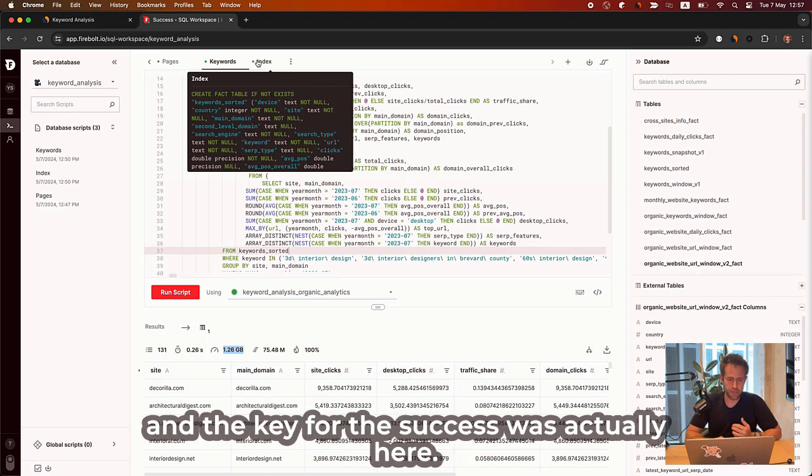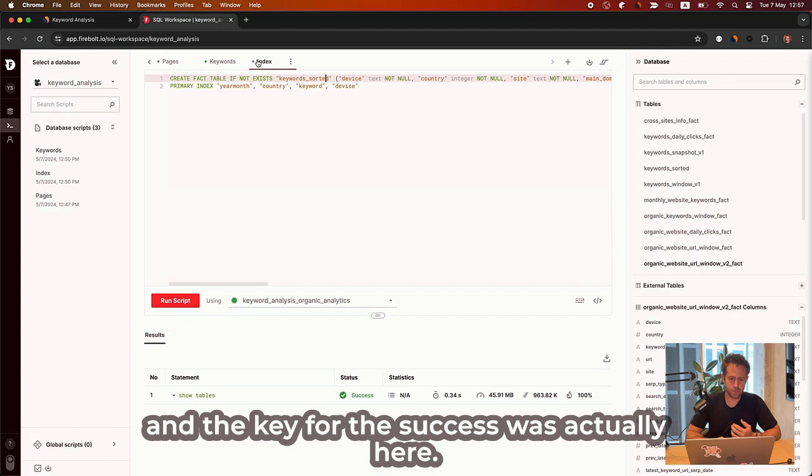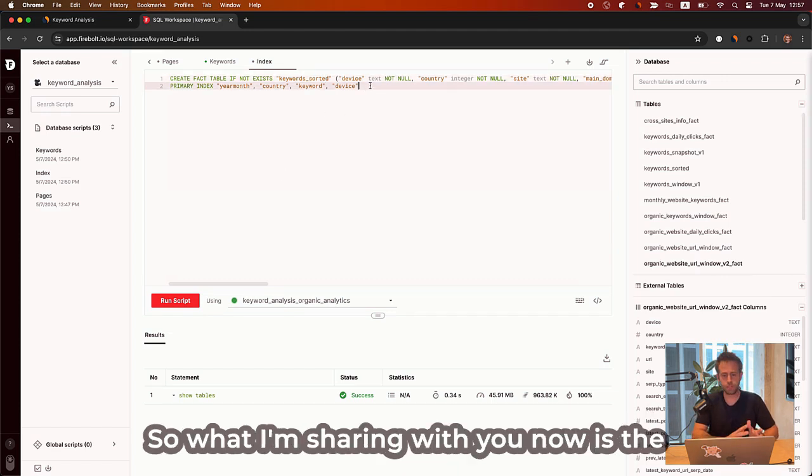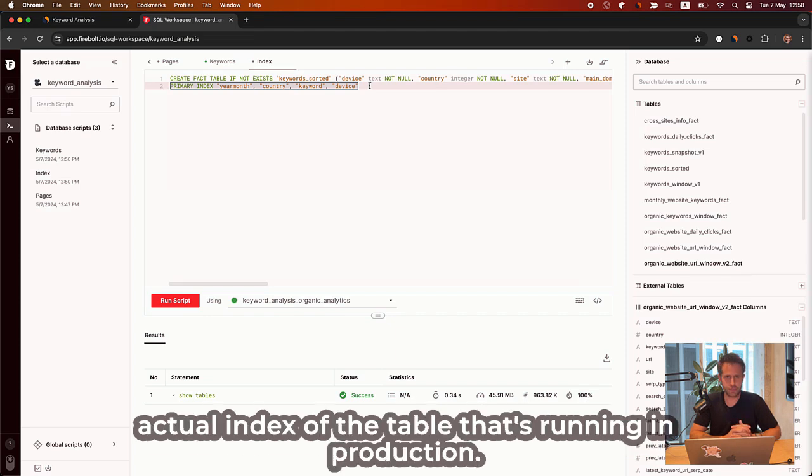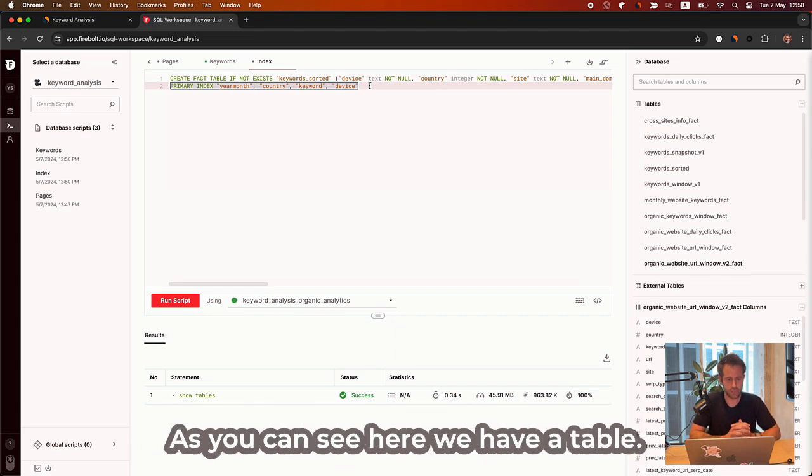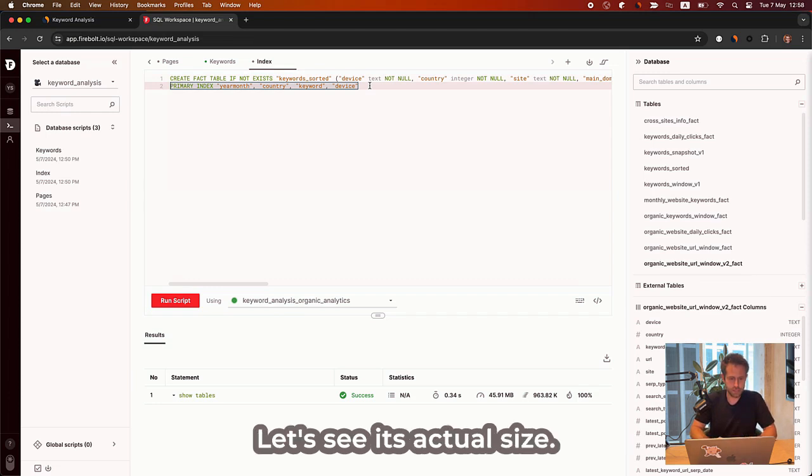And the key for the success was actually here. So what I'm sharing with you now is the actual index of the table that's running in production. As you can see here, we have a table. Let's see its actual size.